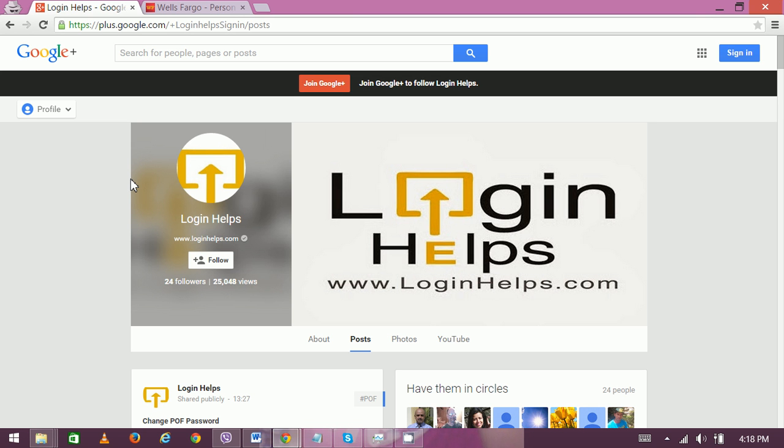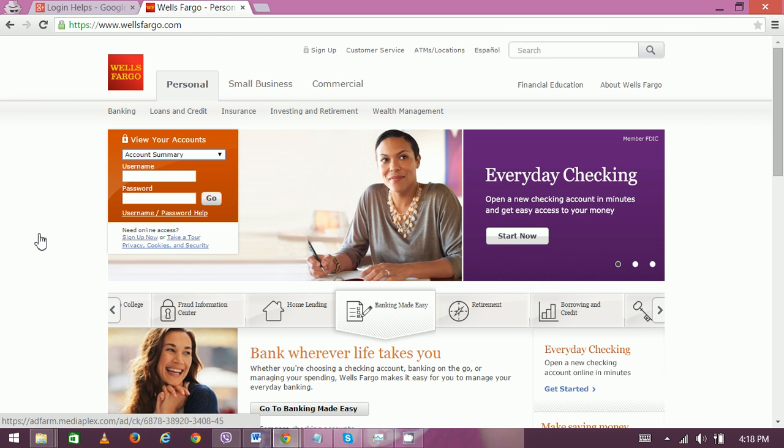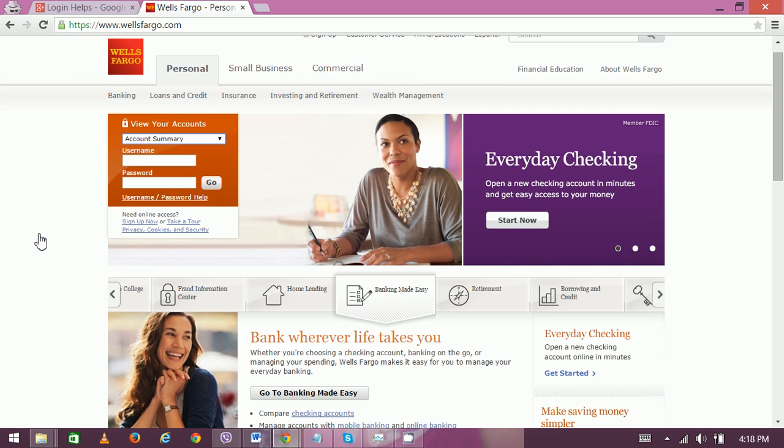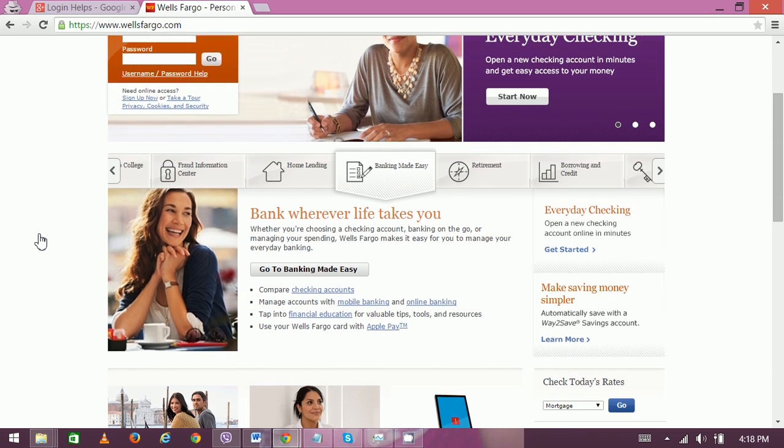WellsFargo.com is their official website. Once you type www.wellsfargo.com in your web browser, you'll be redirected to their official homepage.